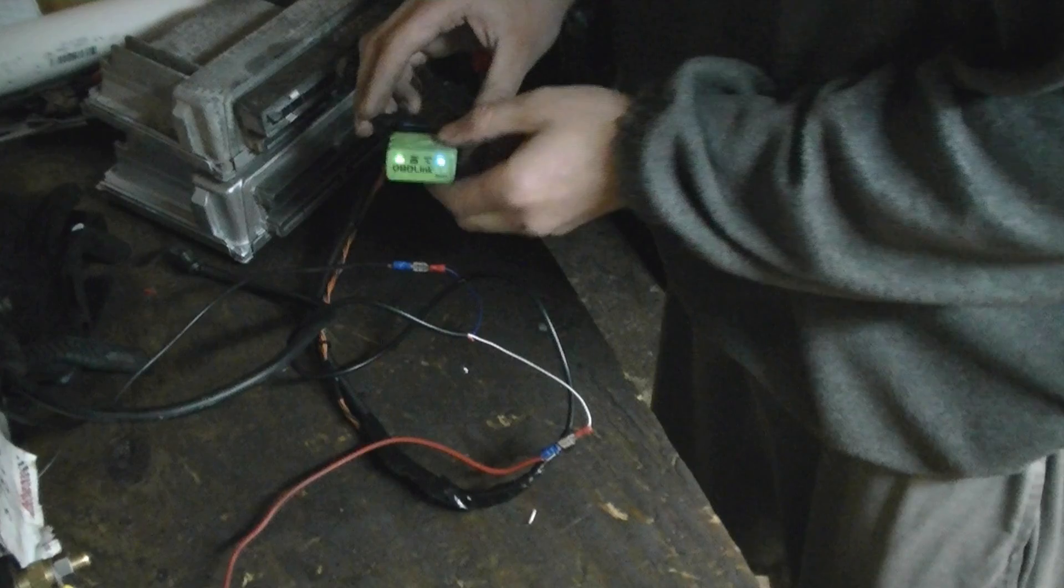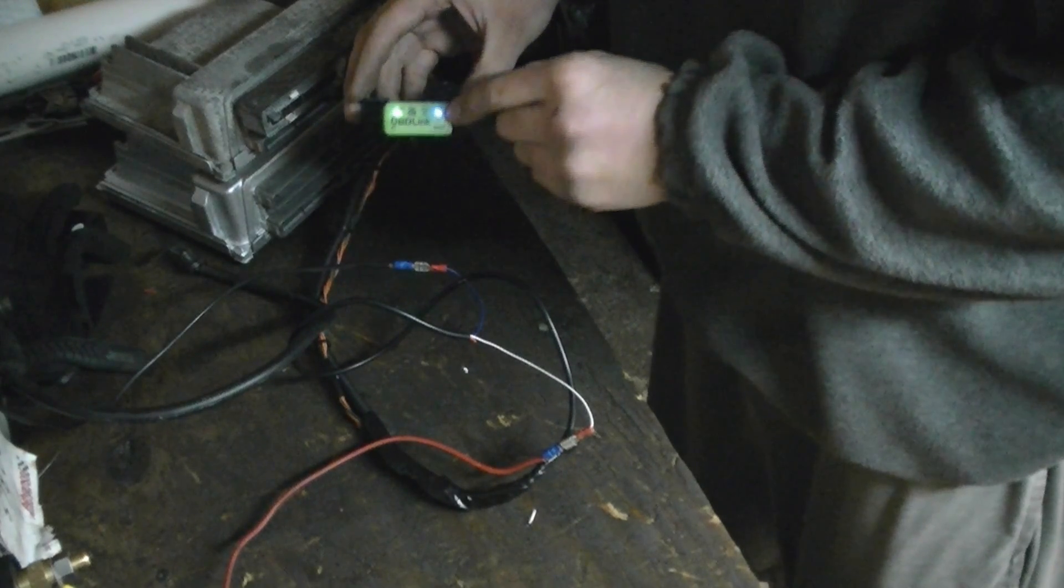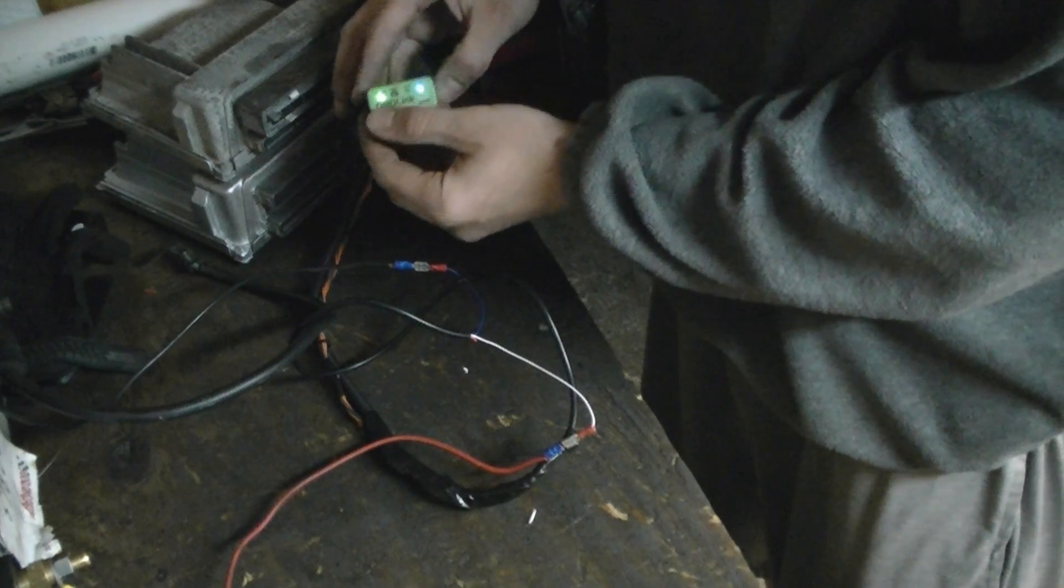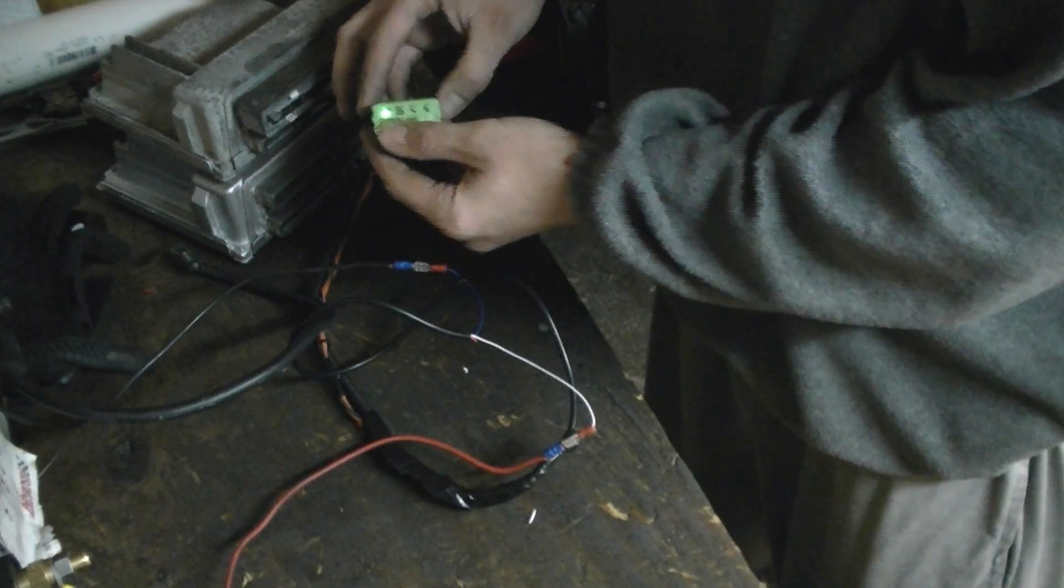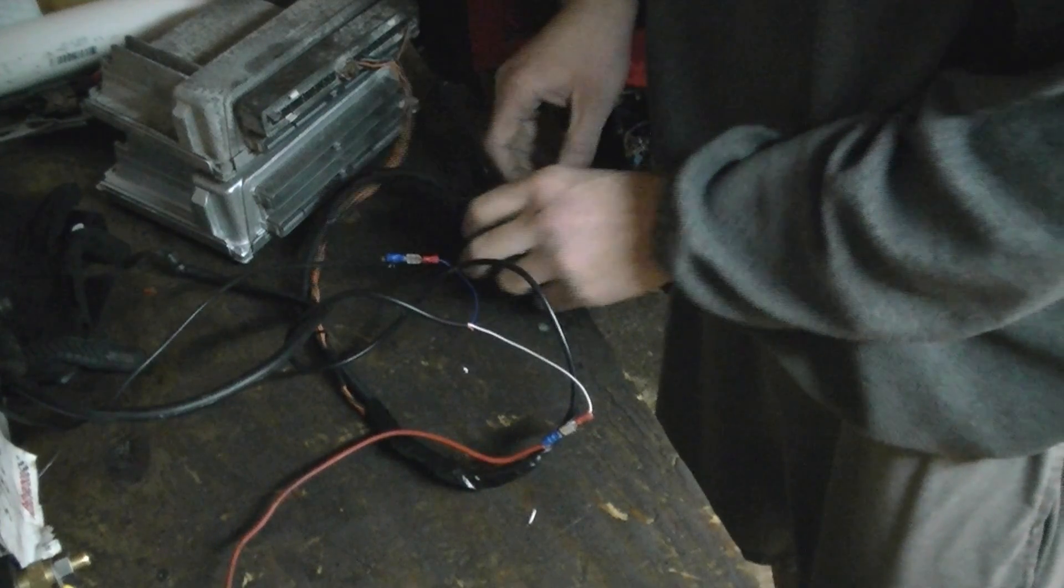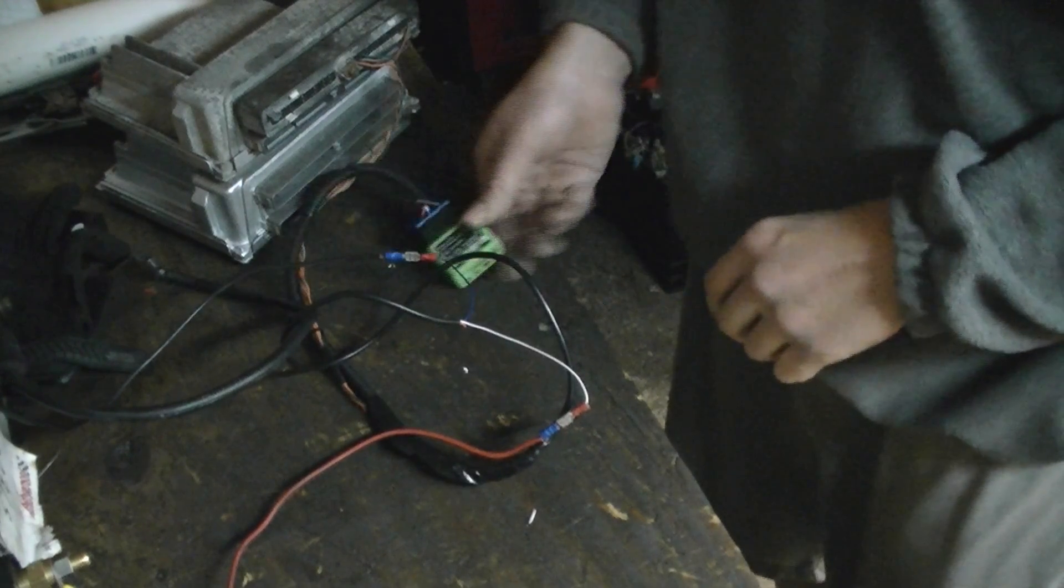The OBDLINK is blinking blue. Obviously when you get the green LED, it's power. It means it's either searching or it's Bluetooth ready. So let me bust out my phone here.